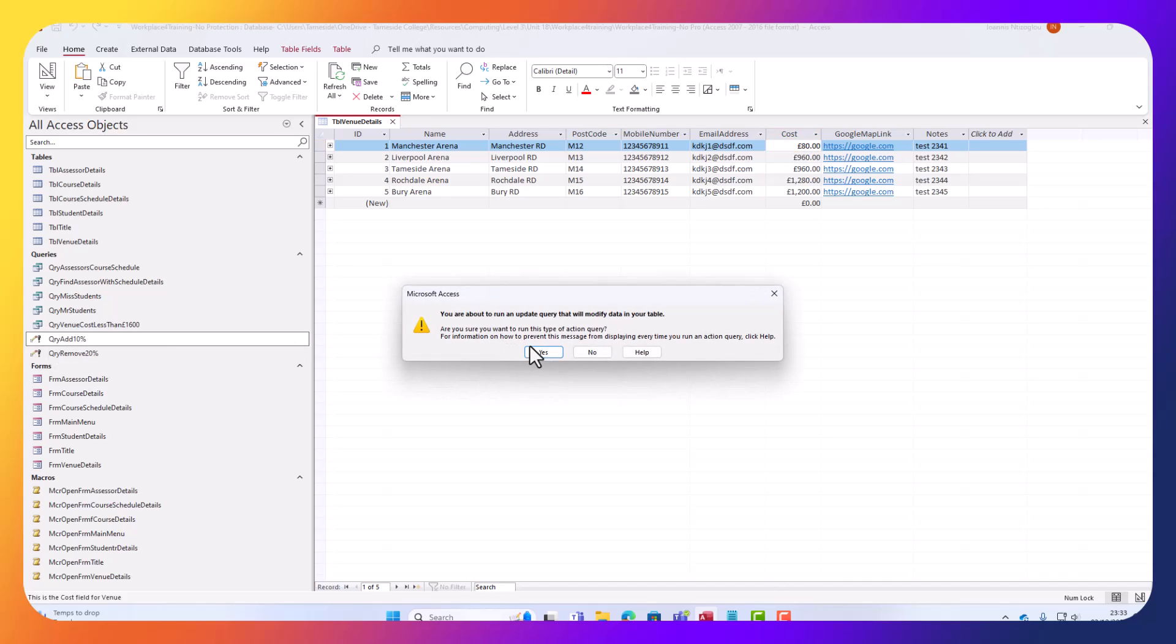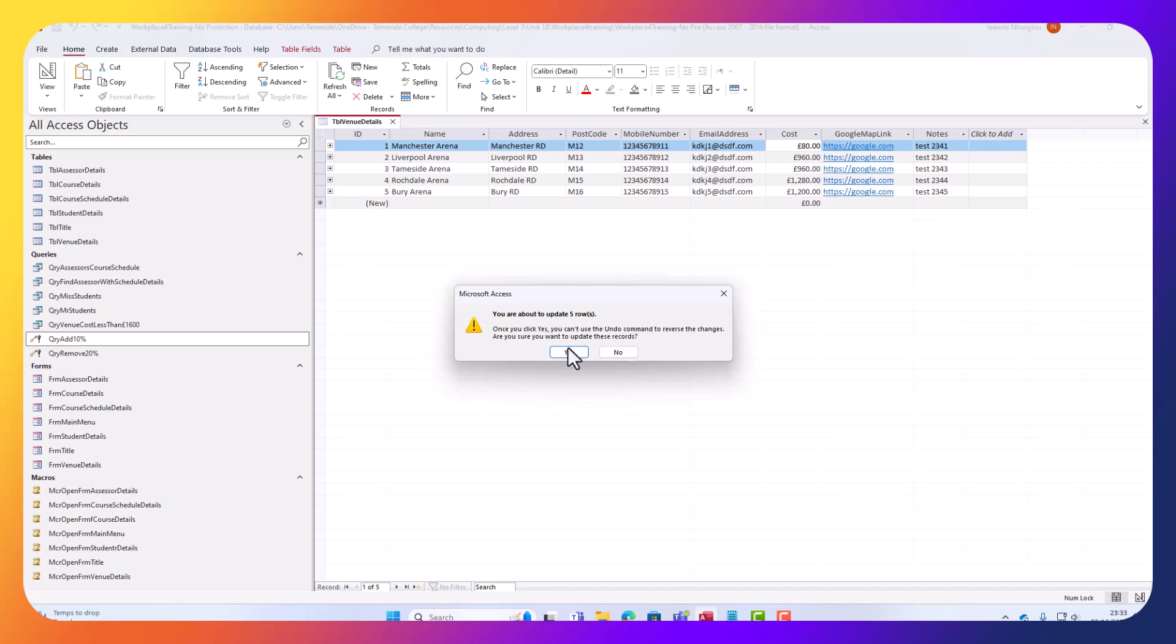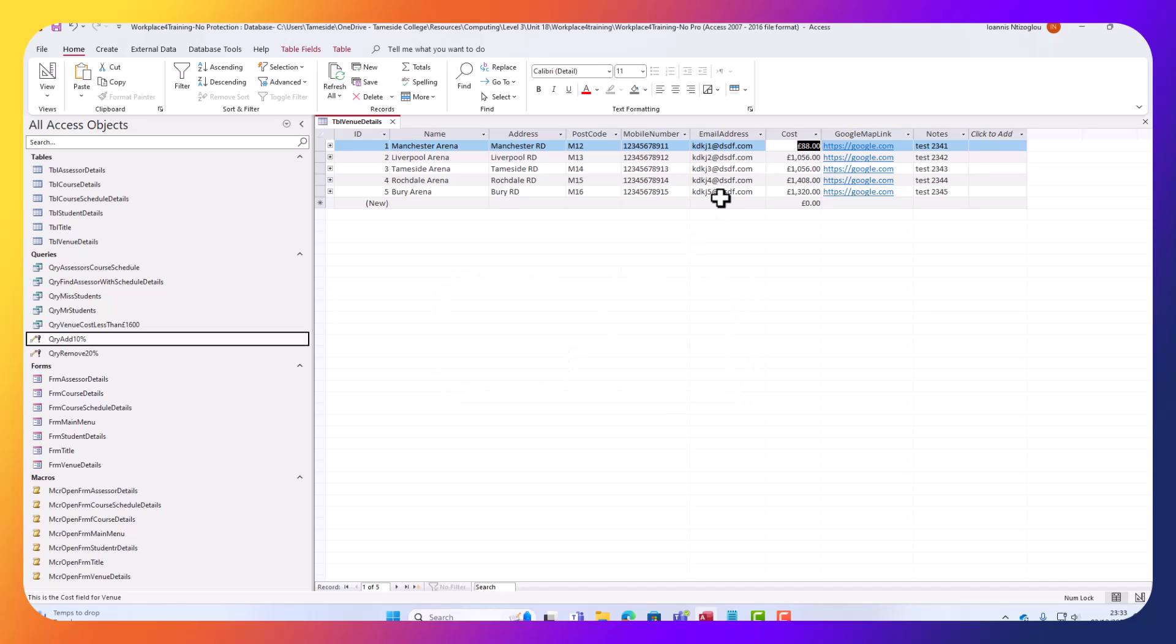So let's double-click on this query. It gives me the warning. It tells me that it's going to update 5 records. And I can see now 88%. So I know it works.